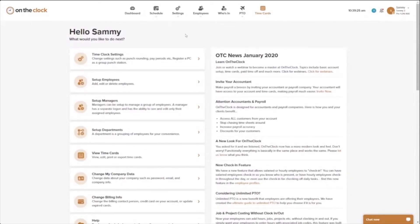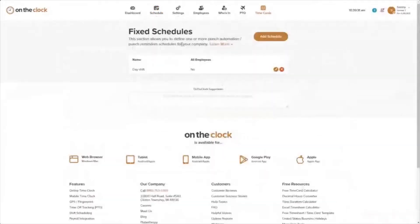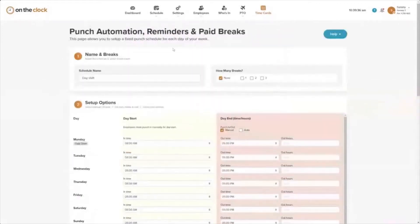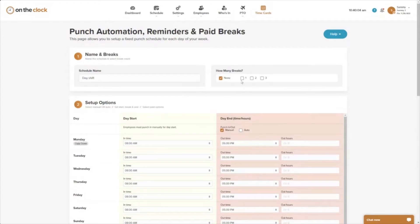In On The Clock, under Schedule, we have a Fixed Schedules option. With a fixed schedule, we can add a schedule that sends reminders to employees 10 minutes prior to the beginning and end of the day to remind them to punch in. We also have breaks that we can automate, where the system automatically punches an employee in or out, or we can make this manual.